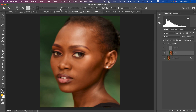Set the Wet to 9 percent, Load to 75, Mix to 90, and Flow to 100 percent. You can increase or decrease the brush size using the left and right bracket keys on the keyboard — left bracket decreases size, right bracket increases. If the Mixer Brush cursor is showing a plus sign, press Caps Lock to fix that.